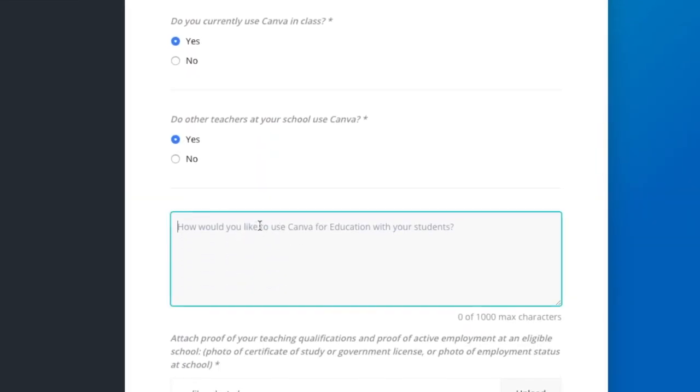And then here I wrote very quickly how I would like to use Canva for my students. Now here I wrote down that I create PowerPoints for my students, I create worksheets for my students, I create thumbnails for my classes. So there are lots of different things you could type in that box.